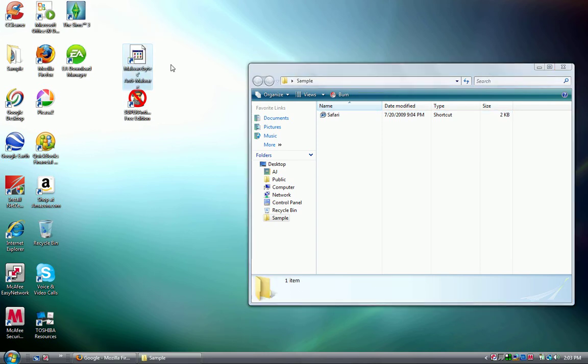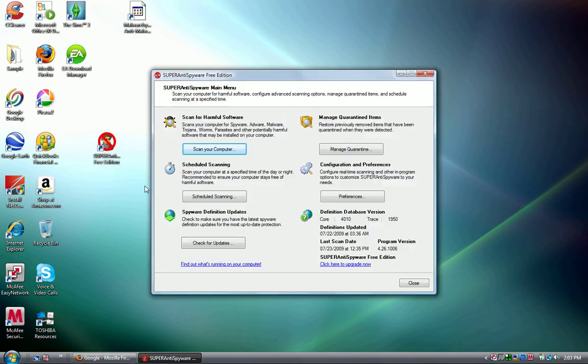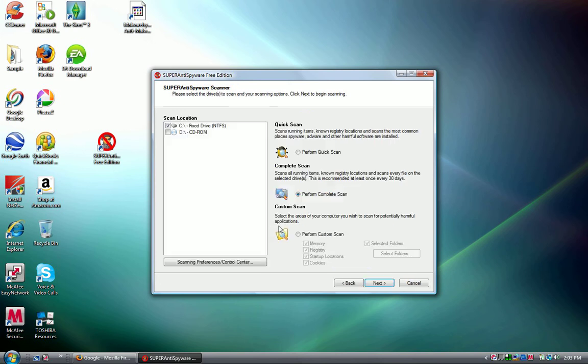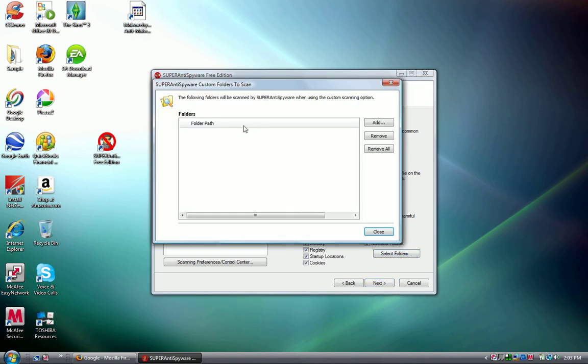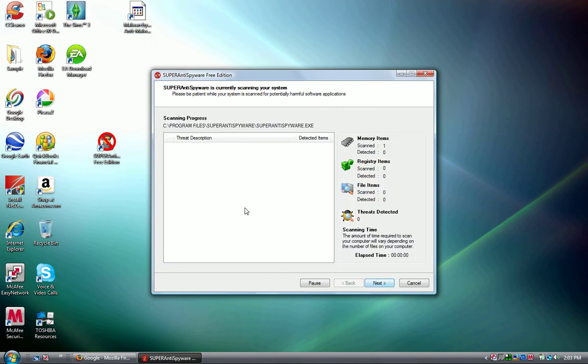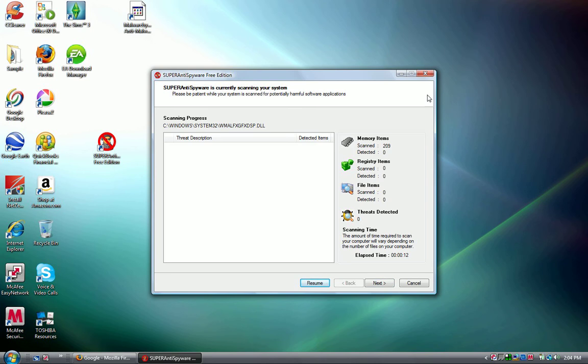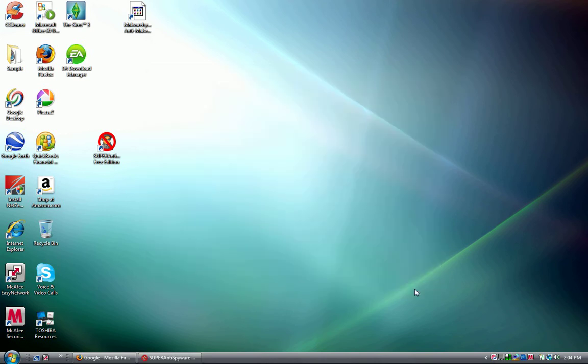Okay, first thing I want to go over is Super Anti-Malware free edition. You can scan your computer with a performance quick scan, complete scan, or a custom scan. You can scan any selected folders that you want. If you perform a complete scan, it scans all the files, memory, and registry files. This is very good virus protection. I highly recommend it. I use it all the time.